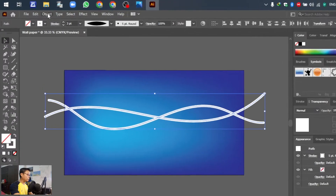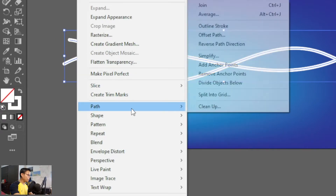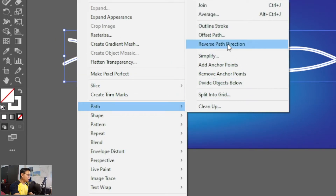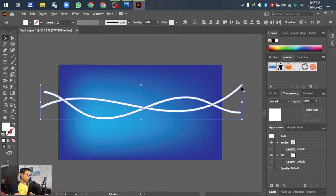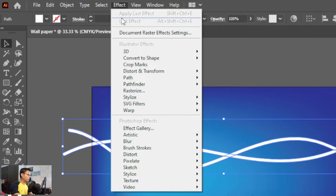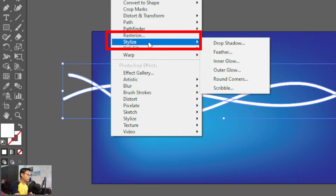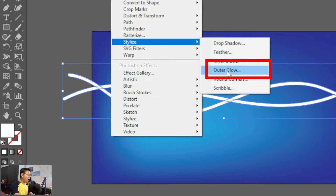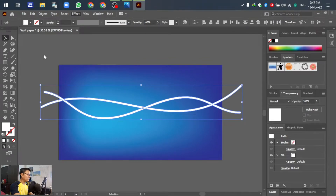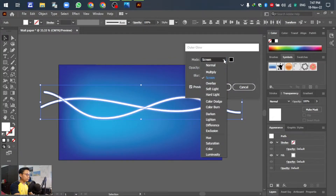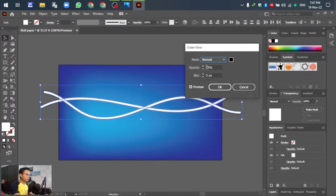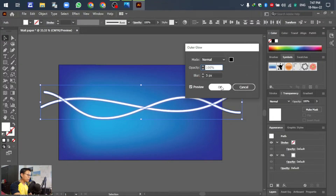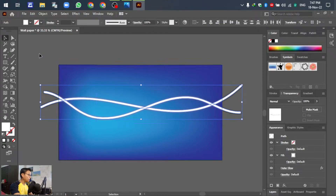After selecting, go to Object, then Path, then Outline Stroke. Next, go to Effect, then Stylize, and select Outer Glow. In the Outer Glow screen, set the mode to Normal and opacity to 100 percent. Then click OK.